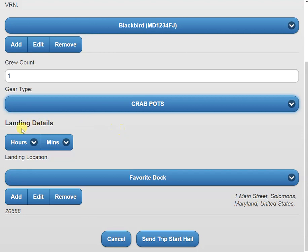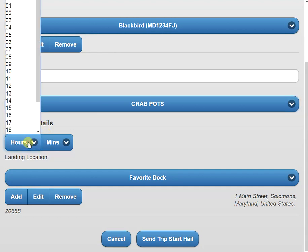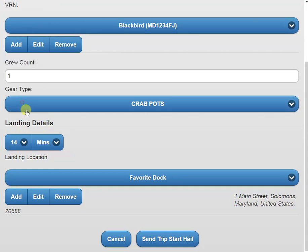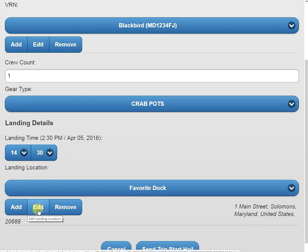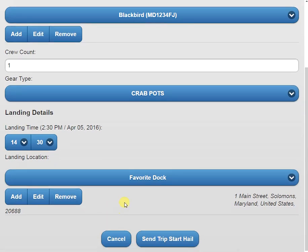Next is our landing details section. Here we're going to estimate the time that we're going to go back to the dock and offload our harvest. I'm going to set it for 2:30. In our landing location, I already have mine set up as my dock. However, we can change it by adding, editing, or removing it. If we move down to the bottom, we can click on the blue send trip start hail button.